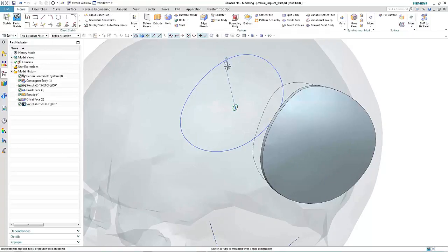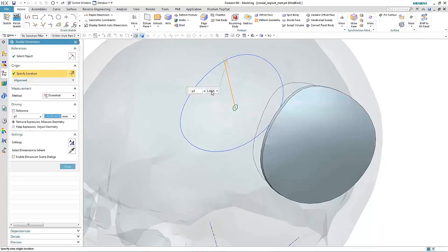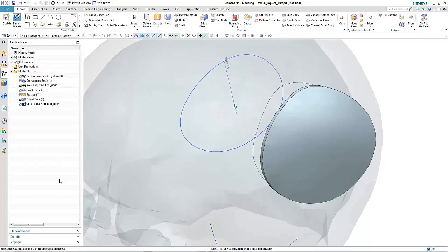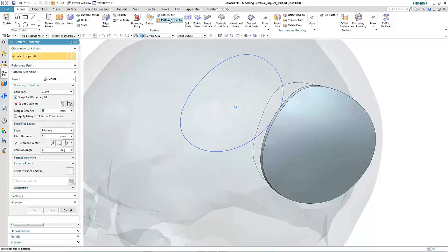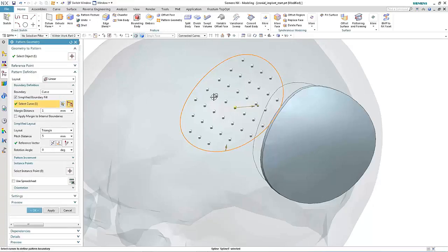First of all, let's create a sketch of one of the holes, and then what we may want to do is pattern those holes within the boundary of the sketch.